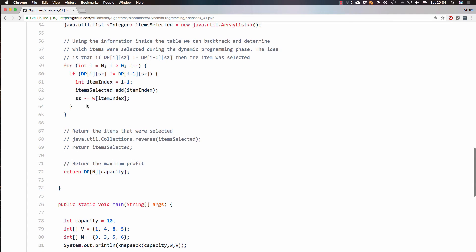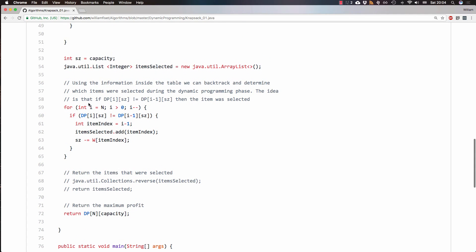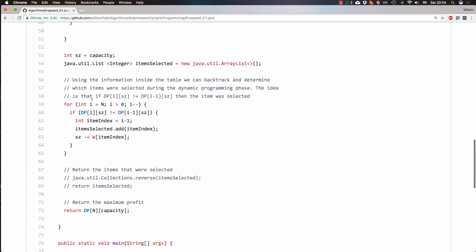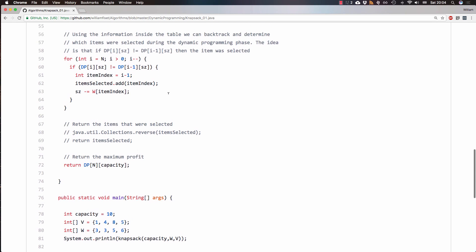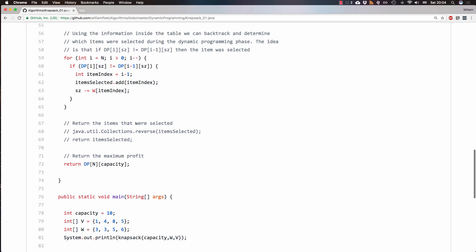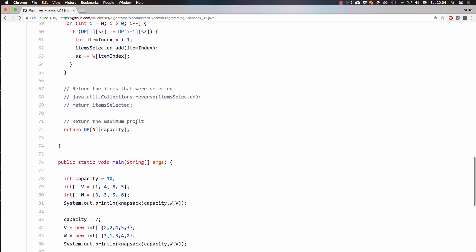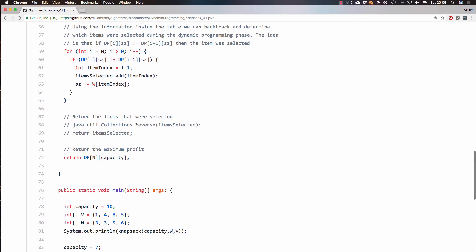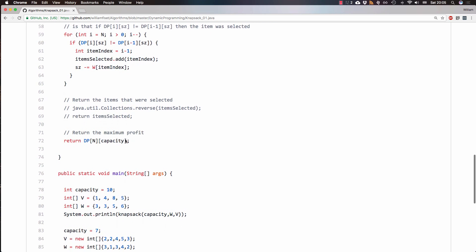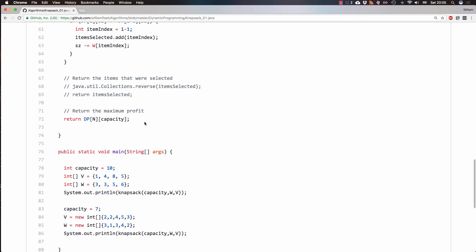Next, if you're interested in what items to pick, you'll also want to uncomment this. This just reverses the items, just for convenience, so that it corresponds to how they were passed into the method, and then it'll return the list. But if you're just interested in the maximum amount of profit, as I assume most people will be, then we can just get that value by looking at the last index.